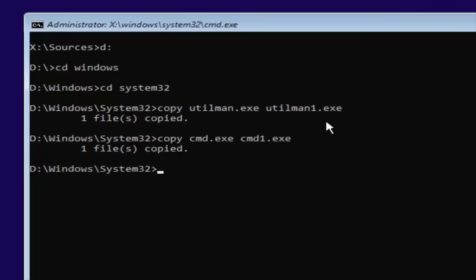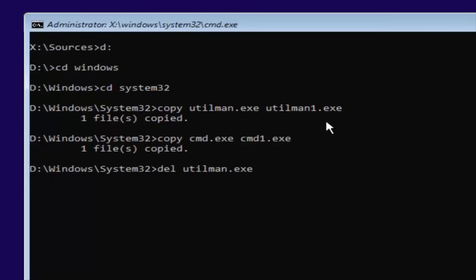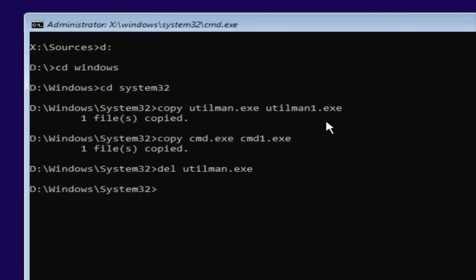Now you want to type in D-E-L, Space, U-T-I-L, M-A-N, Dot, E-X-E. So again, U-T-I-L, M-A-N, Dot, E-X-E. You want to have that D-E-L in front and a space in between those two. Once you're done doing that, you want to hit Enter on your keyboard. Basically, this will delete the old Utilman, Dot, E-X-E.